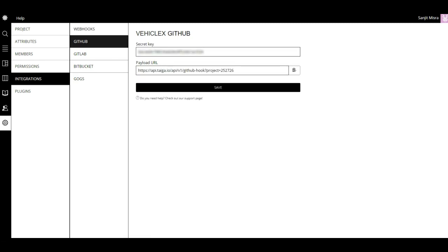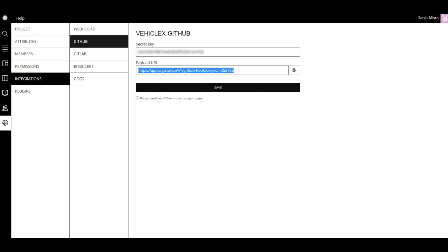When you go to GitHub, you'll see there are a couple of things available: the secret key and the payload URL. First, you need to copy this payload URL and then move over to your GitHub repo.